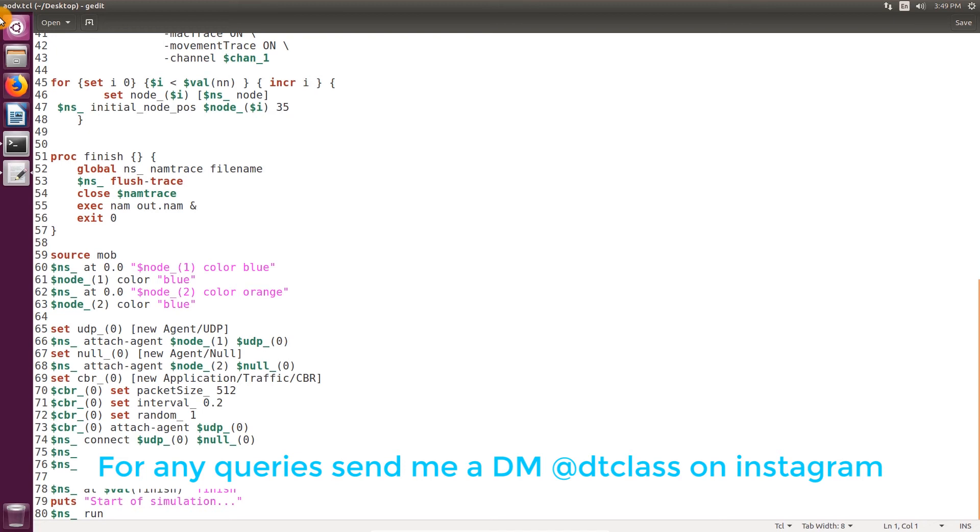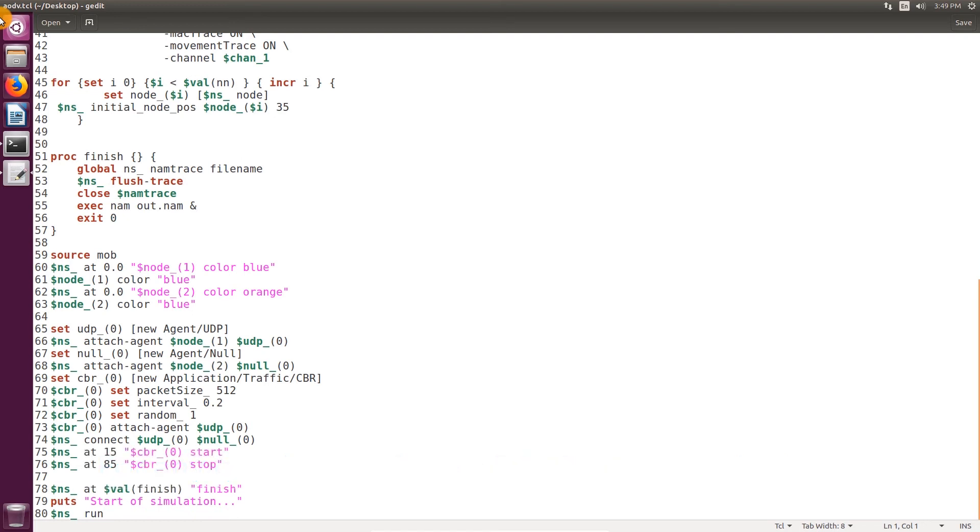The second method uses transmission time and interval. I've used the second method in this simulation. Here, interval is 0.2, which means every 200 milliseconds there will be transmission of one packet, effectively sending five packets every second. Our transmission time is 70 seconds, so there will be 350 packets sent in this whole session.